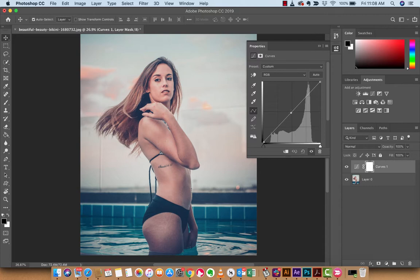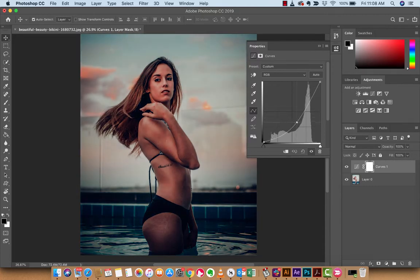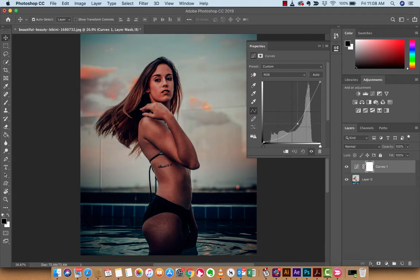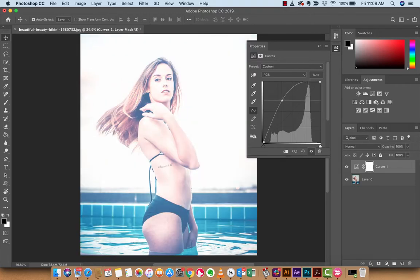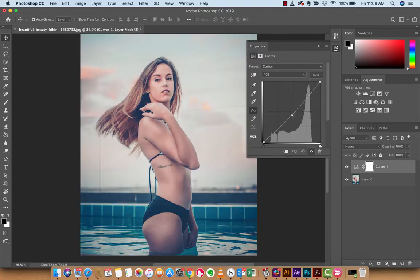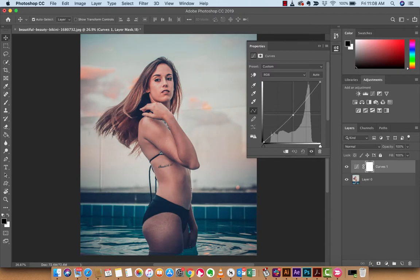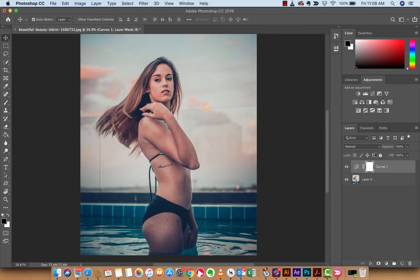When I grab the curve, I'm just going to grab it in the middle and lower it. You're going to see a couple things: I am making the adjustment that I want, but an astute viewer will notice that it's also impacting the background. So we want to go ahead and make some changes to that first.